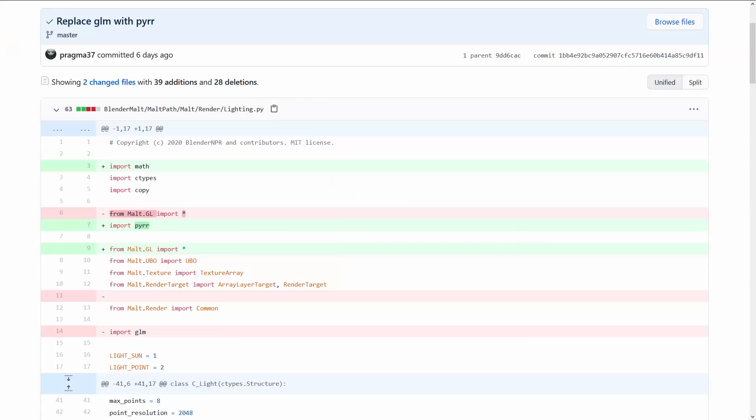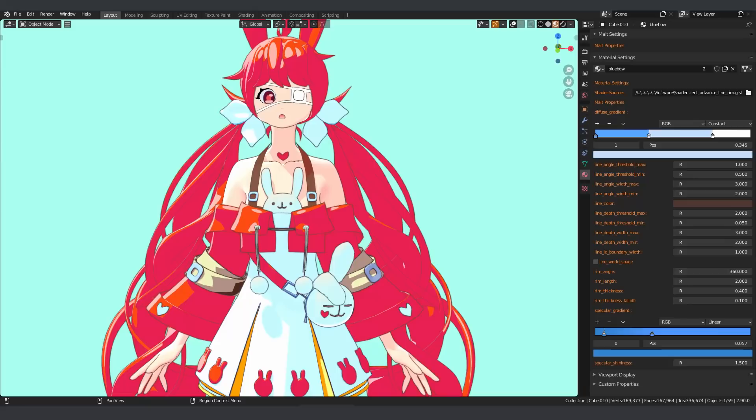We also changed GLM 3D math library to PYRR to fix a crashing problem on some of the GPUs. Since this show is assembled a week earlier than the release date, we're sure there may be some new enhancements made to Malt. So what are you waiting for? Go get the latest version!